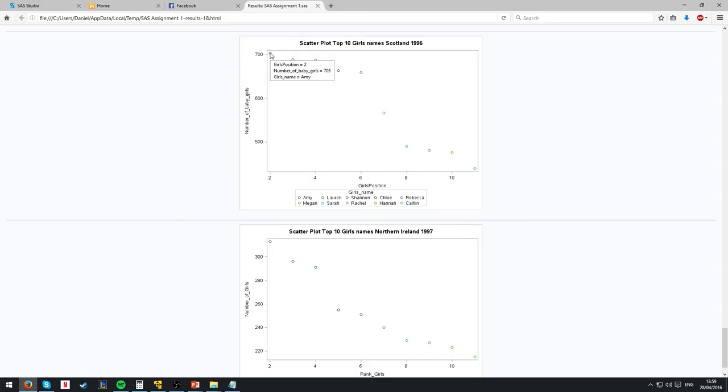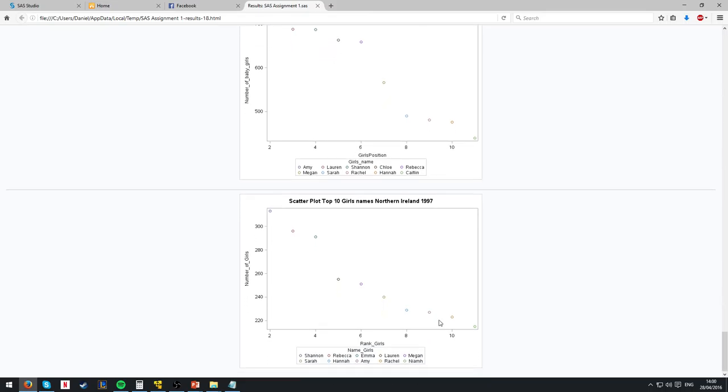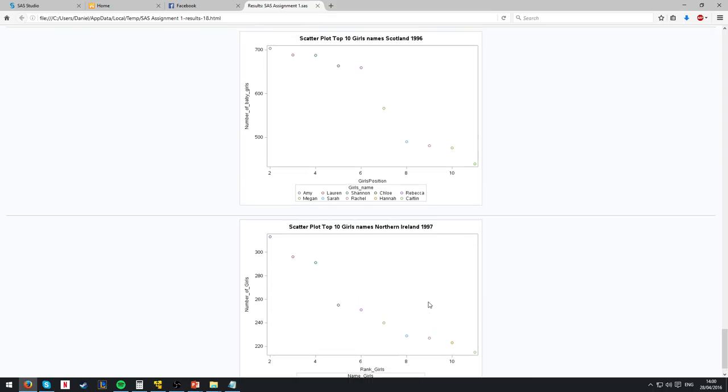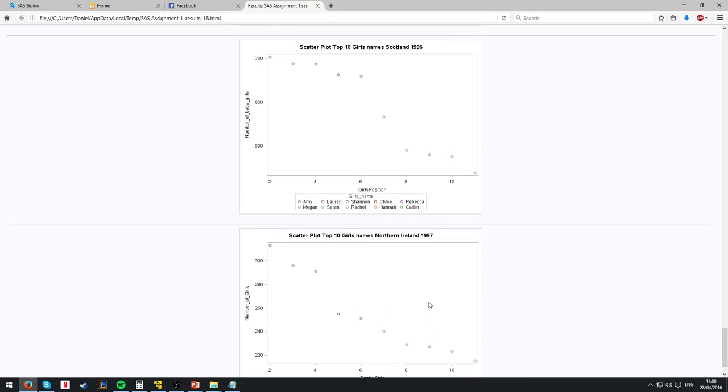We take Amy on the first one, who has 73 girls born with that name, and we find that Amy is actually number eight in this one with 227, showing a massive decrease in rank and records. Thank you.